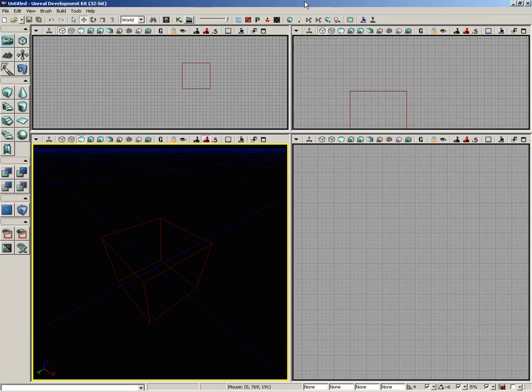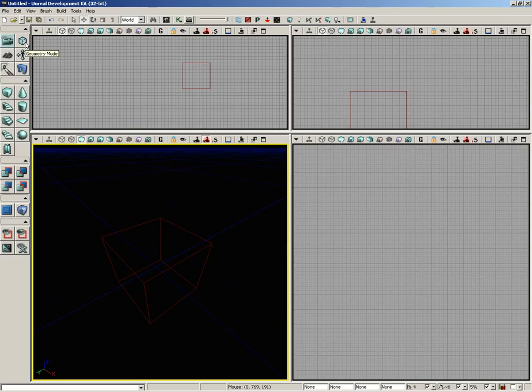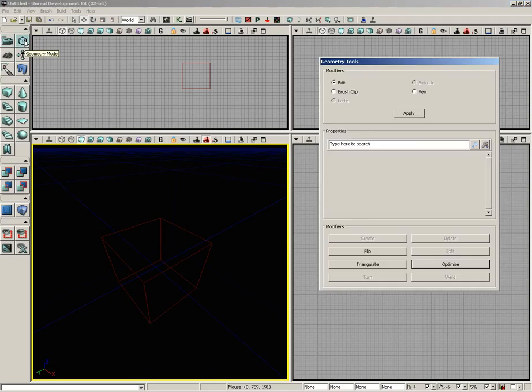Now to get into geometry mode, all you have to do is click the geometry mode button located on the left side of your screen at the top of the toolbox. It looks like a little tiny transparent cube. And once you click that, you'll get the geometry tools window.